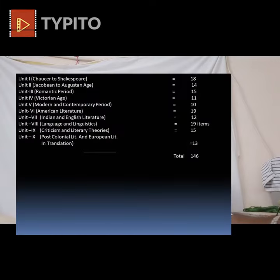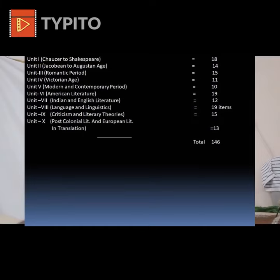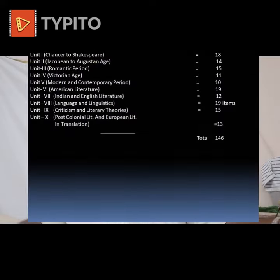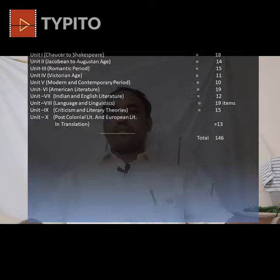Unit 1, Chaucer to Shakespeare, has 18 literary works. Unit 2, Jacobean to Augustan Age, consists of 14 literary works. Unit 3, Romantic Period, has 15 literary works. Unit 4, Victorian Age, has 11 literary works.